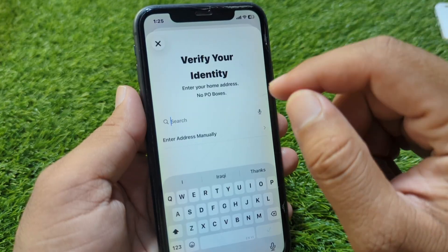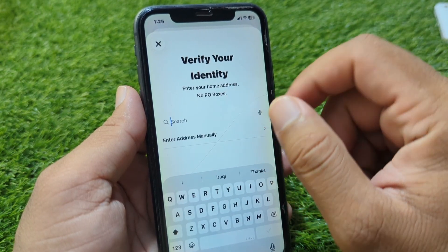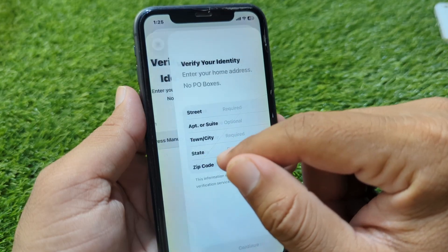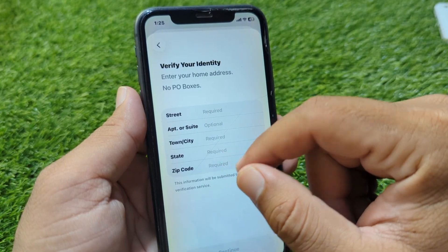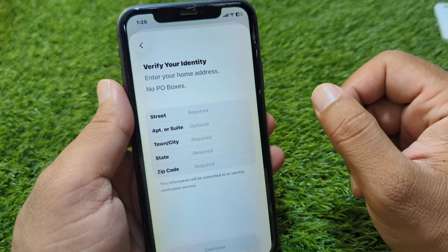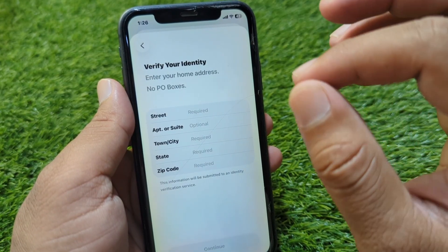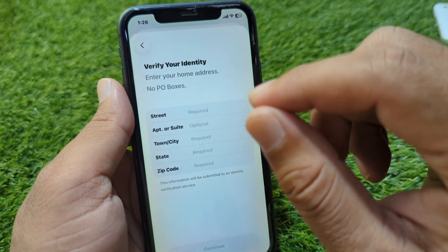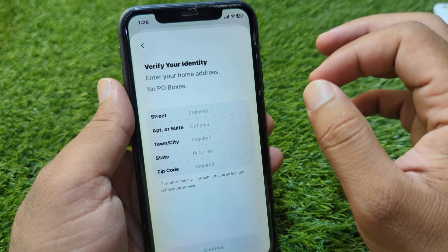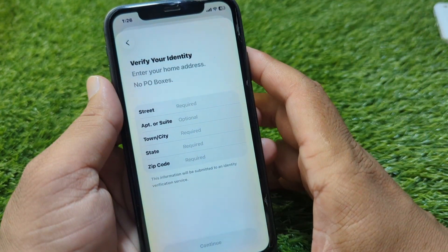Enter your first name and last name, then tap Continue. From here verify your address as well, tap Continue once you've entered your address. After this, follow the further instructions and provide all of your required information. Once completed, your identity will be verified and you will be able to use Apple Cash easily.